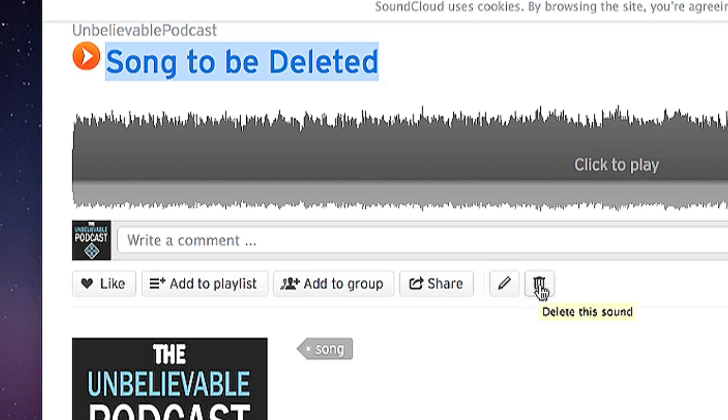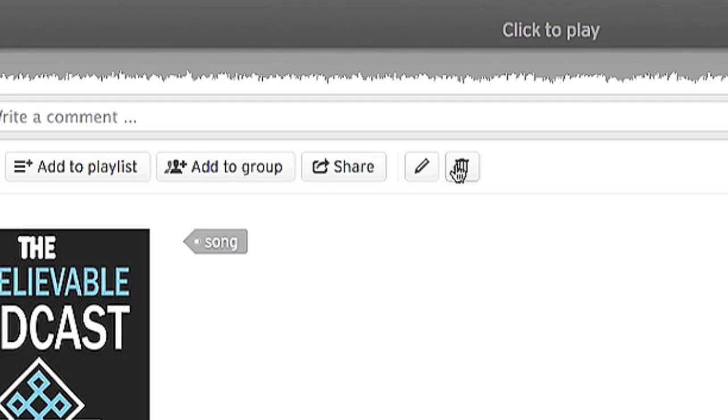Trash can is how you delete your sound. It is a default icon for deleting. I'll click on it.